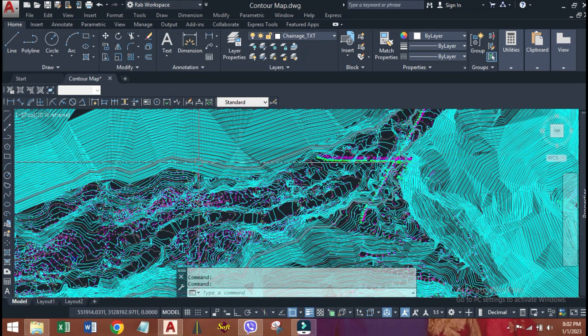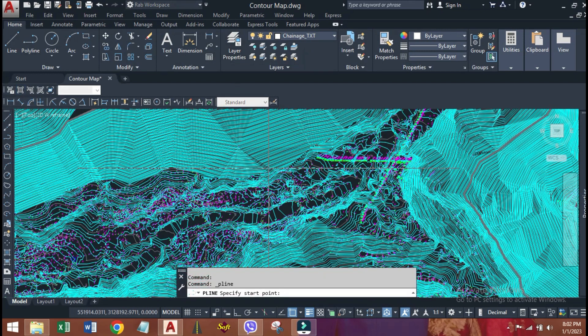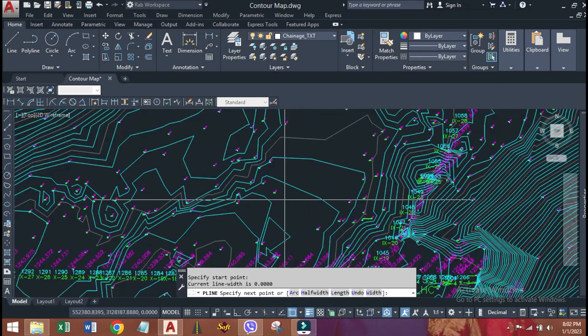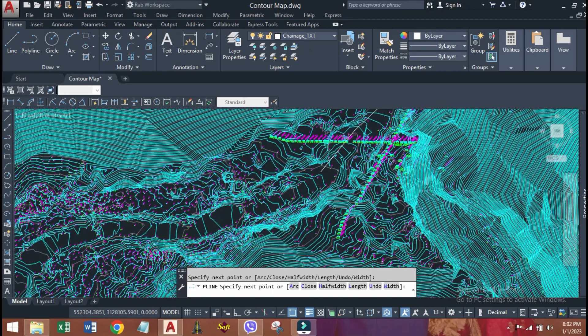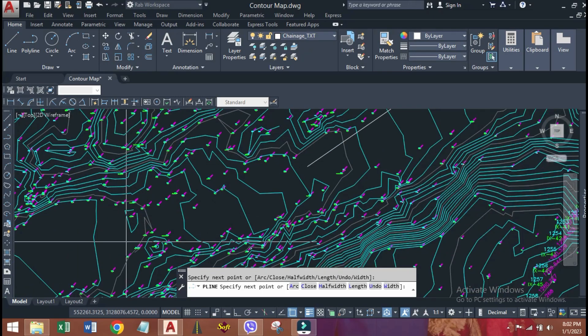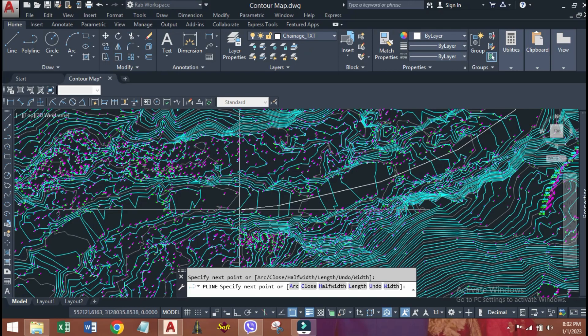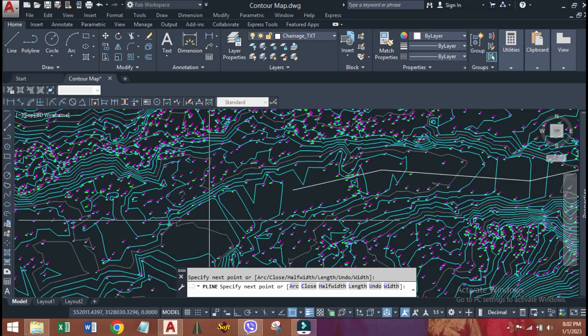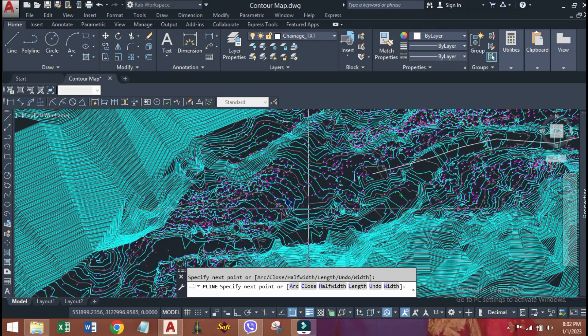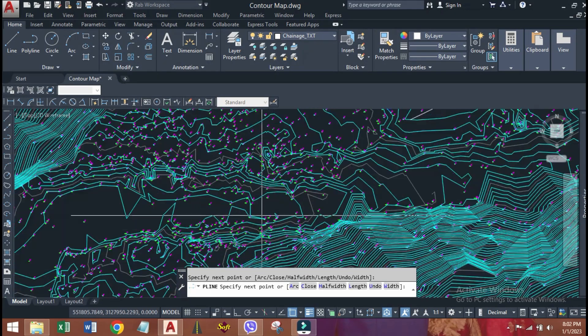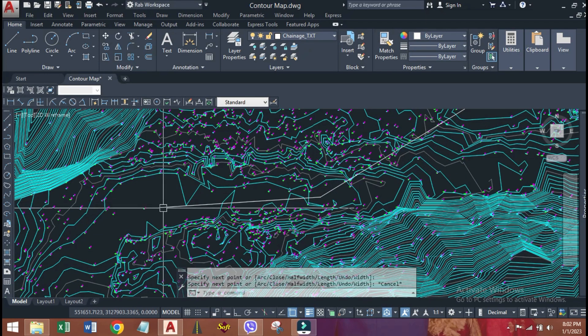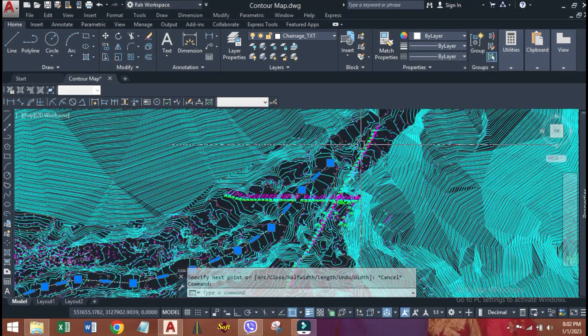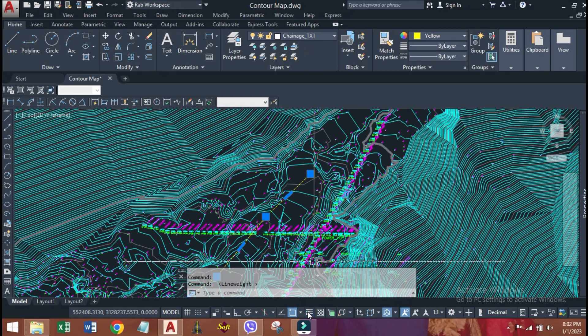To generate a longitudinal and cross sections, first we need to make alignment. Let's draw alignment by clicking polyline align. Let's start from here. It might be a tunnel alignment, canal alignment, pipe alignment, road alignment, which depends upon the project type. Here, I have made alignment to generate a Thalweg profile of the river. Let's end it here. I will change it to yellow color and increase its line weight to make it clearly visible.